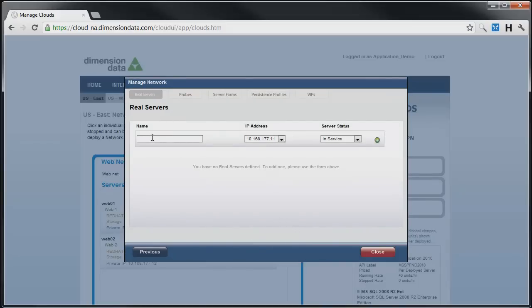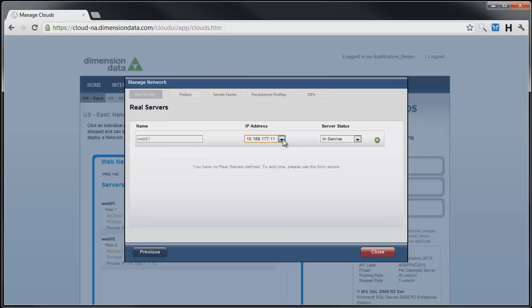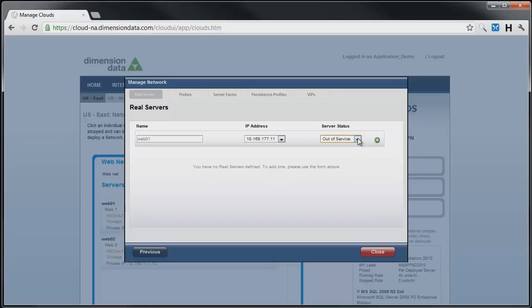First, we will create our real servers by highlighting the Real Servers tab if it is not already selected. We enter a name for the server, select the IP address of the actual server we are mapping to, and then choose whether we want the server to be in or out of service. The server status option allows servers to be added to the VIP without traffic being directed to it.